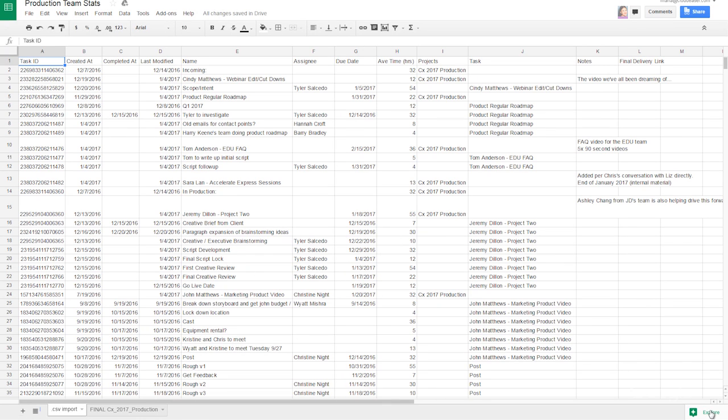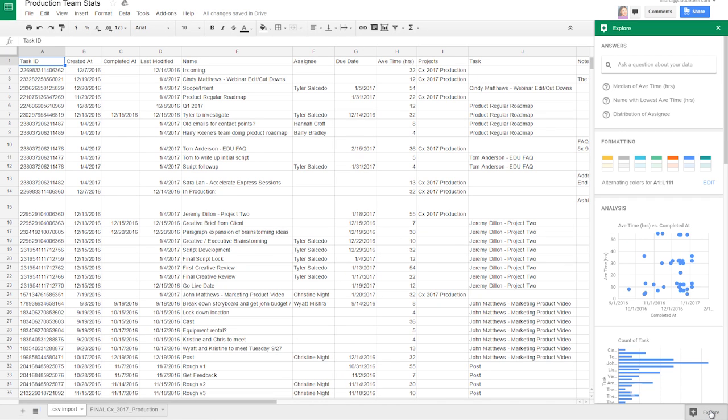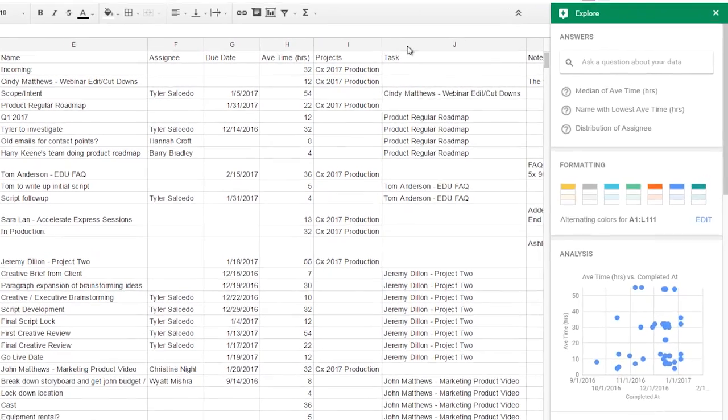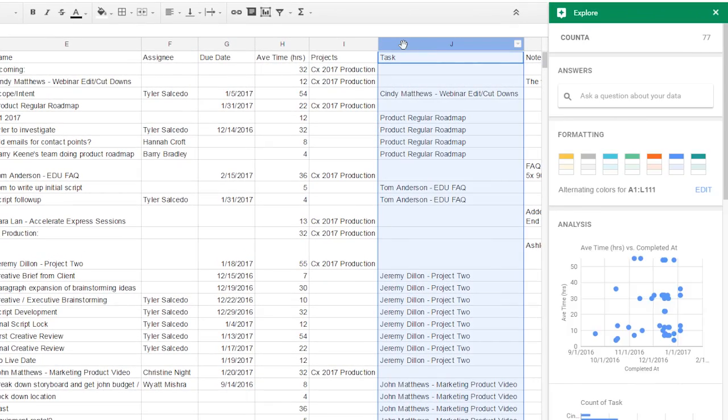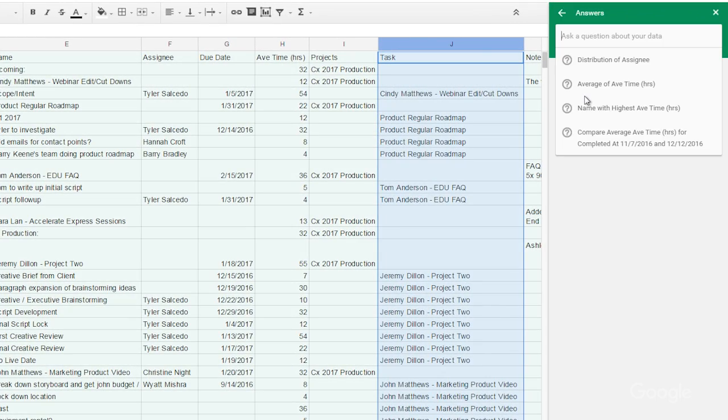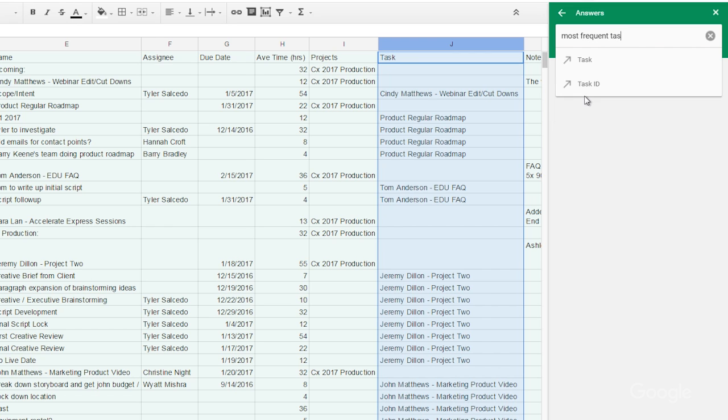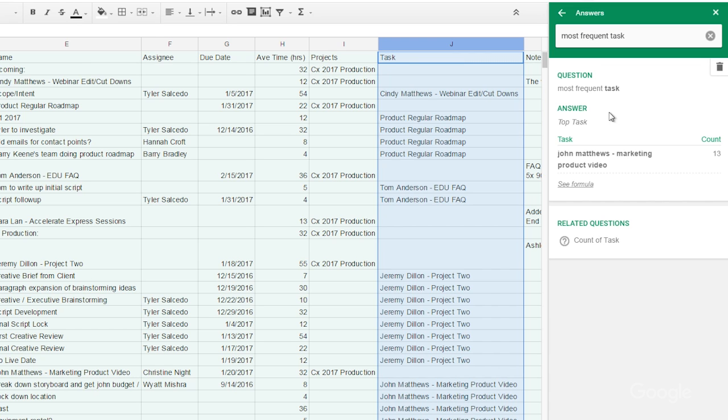With Explore you can analyze your data by asking questions with actual words as opposed to complex formulas. You can search your spreadsheet based on what you've labeled your data. For example, let's take a look at our task column to find the project we focused a lot on this last quarter. In the search bar search for most frequent tasks.